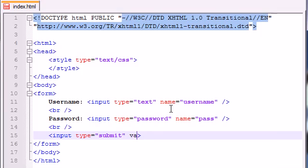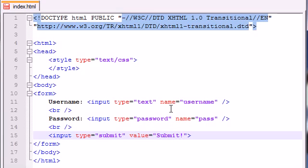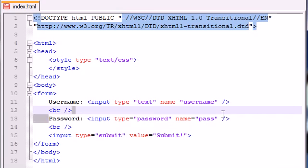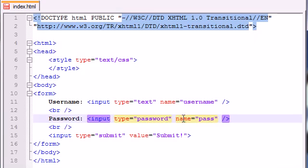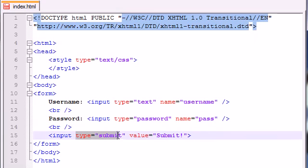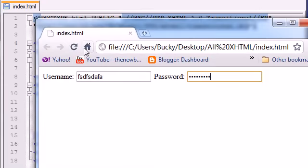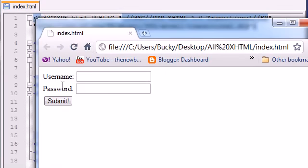What does that button say on it? You have another attribute called value. Whatever you type in the value is what appears on the button. Now we have two fields: a user and a password field. This input type submit means make a submit button. What do you want to say on it? Submit with exclamation point. Save this, refresh, and check it out.